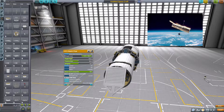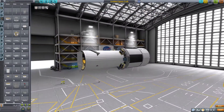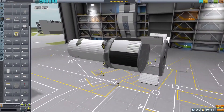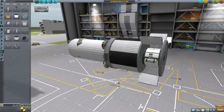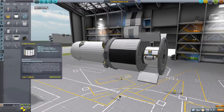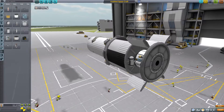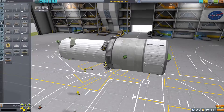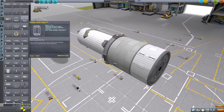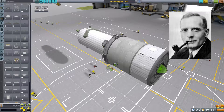This is my first Kerbal Space Program video. I have school, so, anyway, moving on to better things than schoolwork. I am currently adding the science equipment. This doesn't really matter — this isn't a science or career mode save, this is a sandbox save.